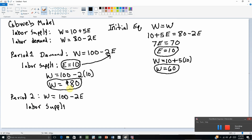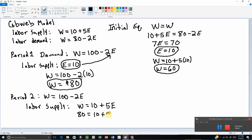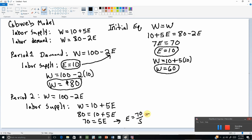So labor supply in period 2 is determined by plugging last period's wage of 80 dollars into the original labor supply equation. That gives us 80 equals 10 plus 5e, so 70 equals 5e. Therefore e equals 70 divided by 5, which equals 14. So in period 2 we're going to have 14 people working.